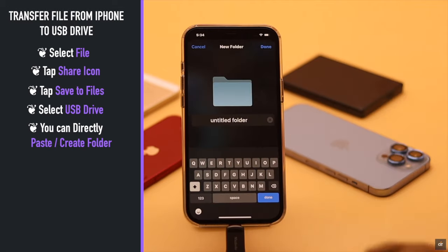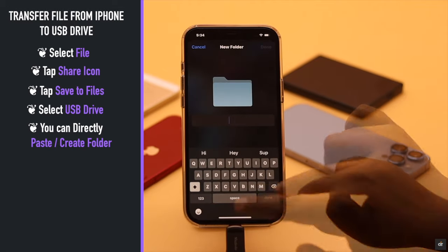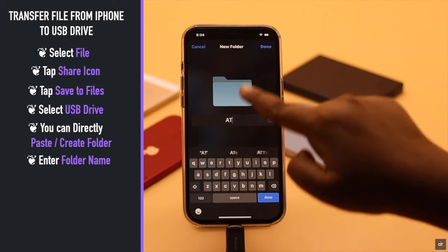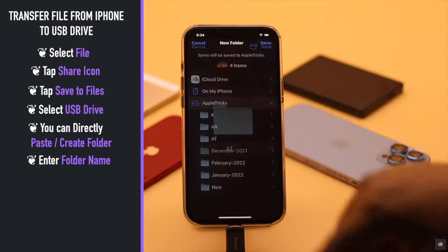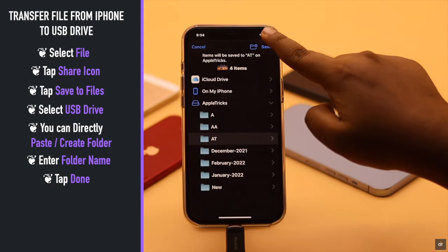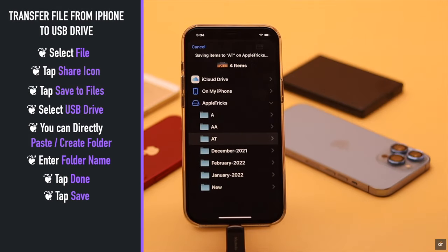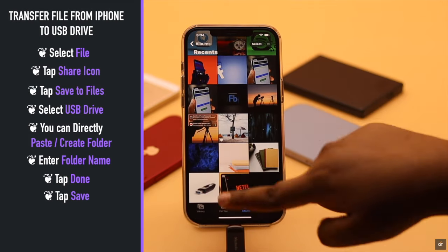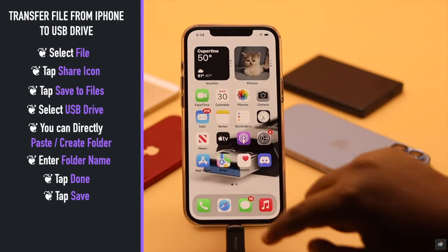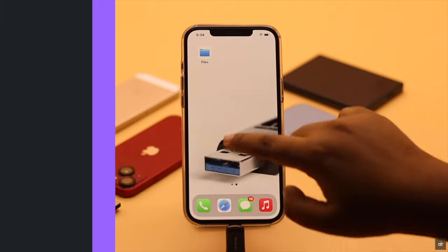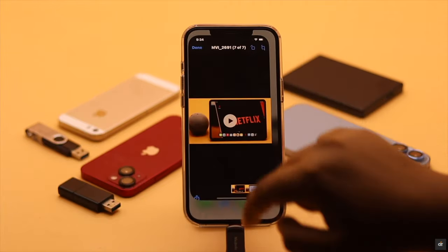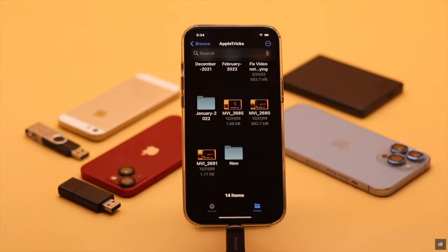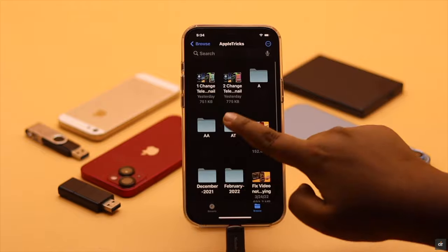Now select your USB drive. You can directly paste the files there, or you can create a folder for them. Name the folder if you wish, tap Done, then tap Save, and your photos and videos will be transferred to your USB drive.